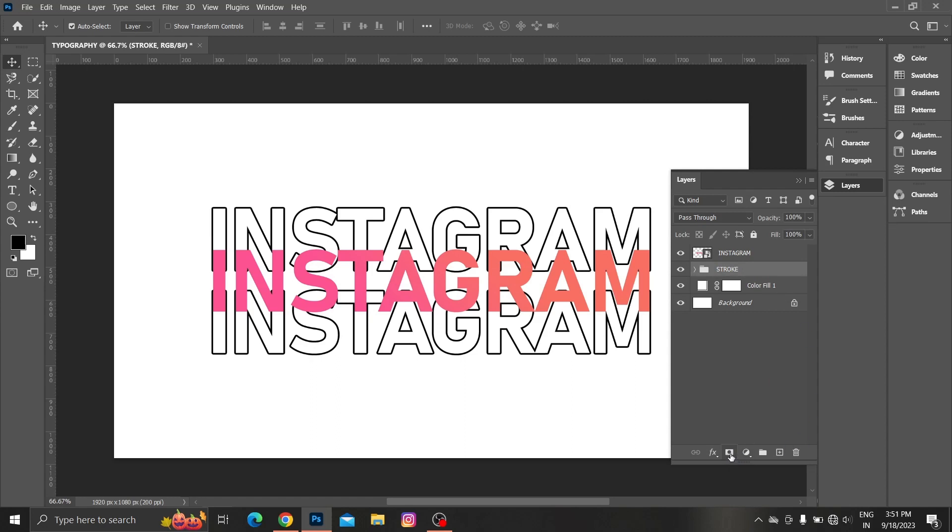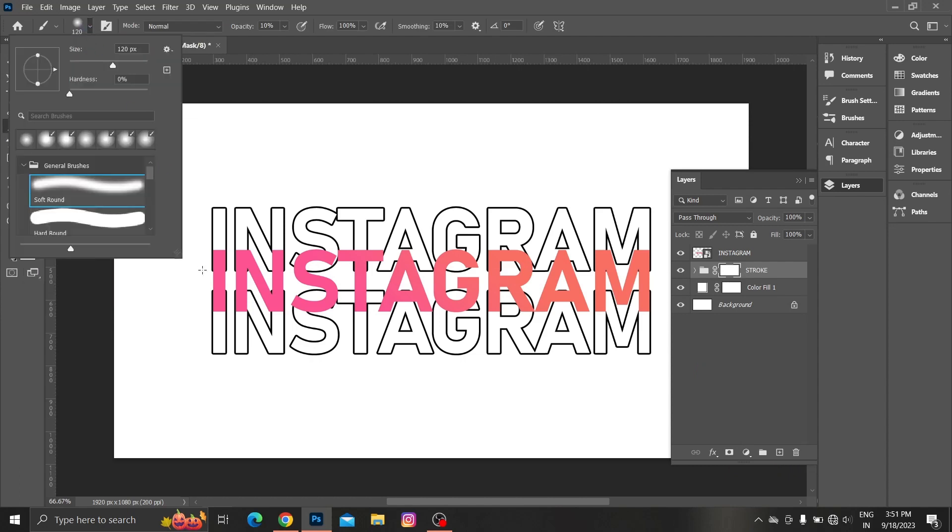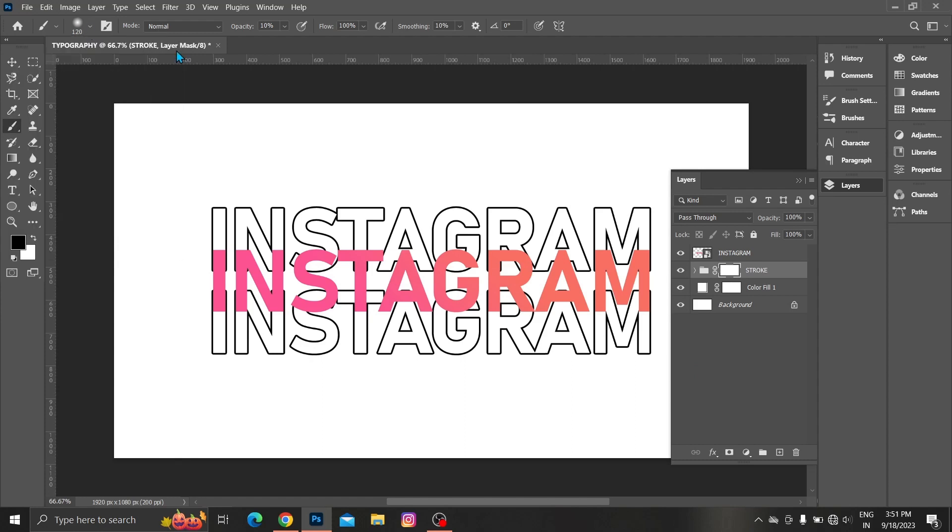Add layer mask to stroke layer. Choose brush tool. Follow these specs. Make sure black should be foreground color. Start brushing.